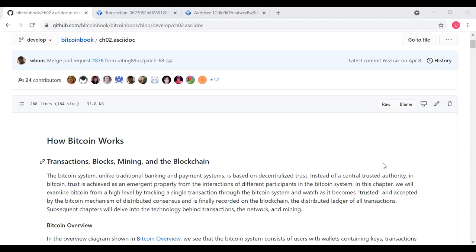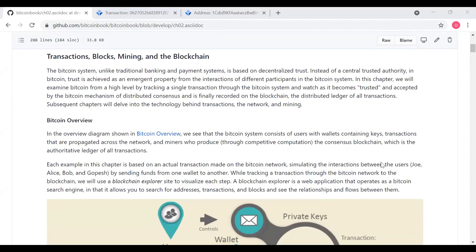Chapter 2 covers how Bitcoin works. We'll start by looking at transactions, blocks, mining, and the blockchain. The Bitcoin system, unlike traditional banking and payment systems, is based on decentralized trust. Instead of a central trusted authority like a bank, trust is achieved as a property of interactions between participants. The authors cover Bitcoin at a high level by tracking a single transaction through the system as it becomes trusted through distributed consensus and is finally recorded on the blockchain, which is the distributed ledger of all transactions.